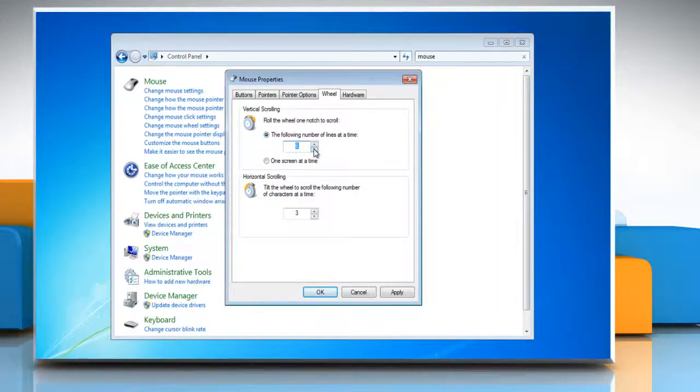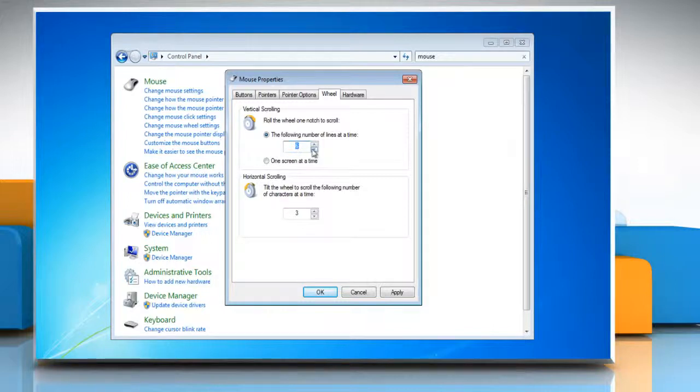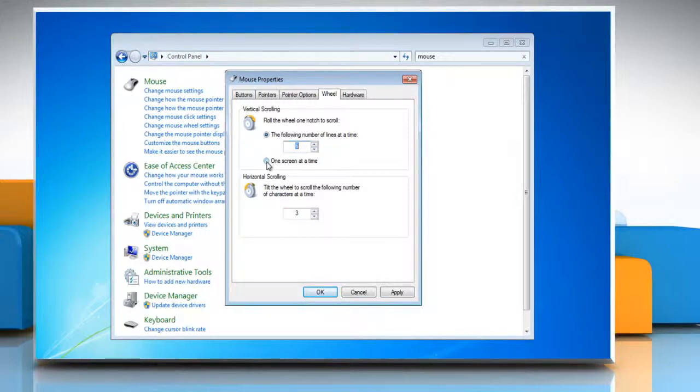Or, to scroll an entire screen of text for each notch of the mouse wheel, under vertical scrolling, select one screen at a time.